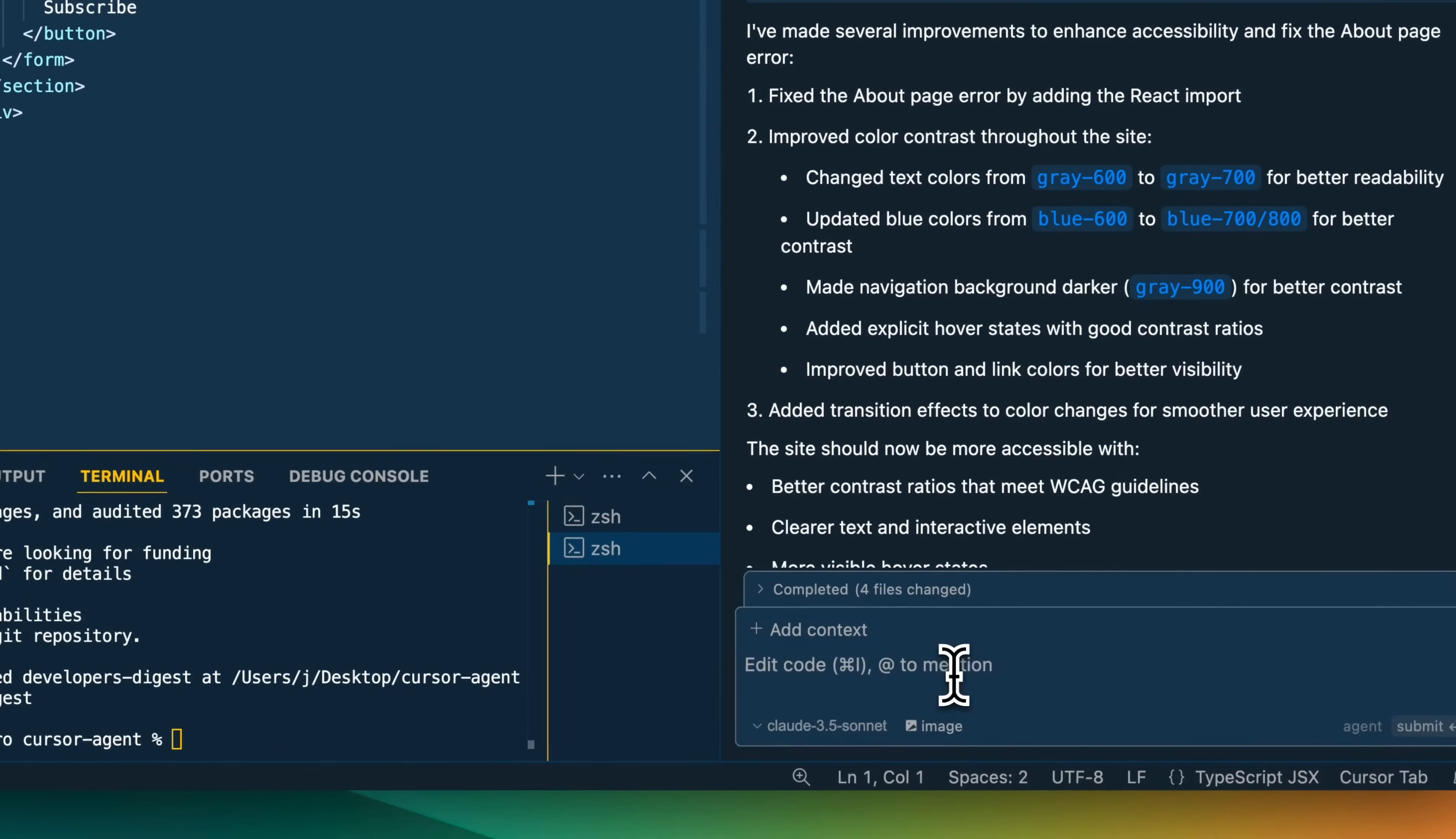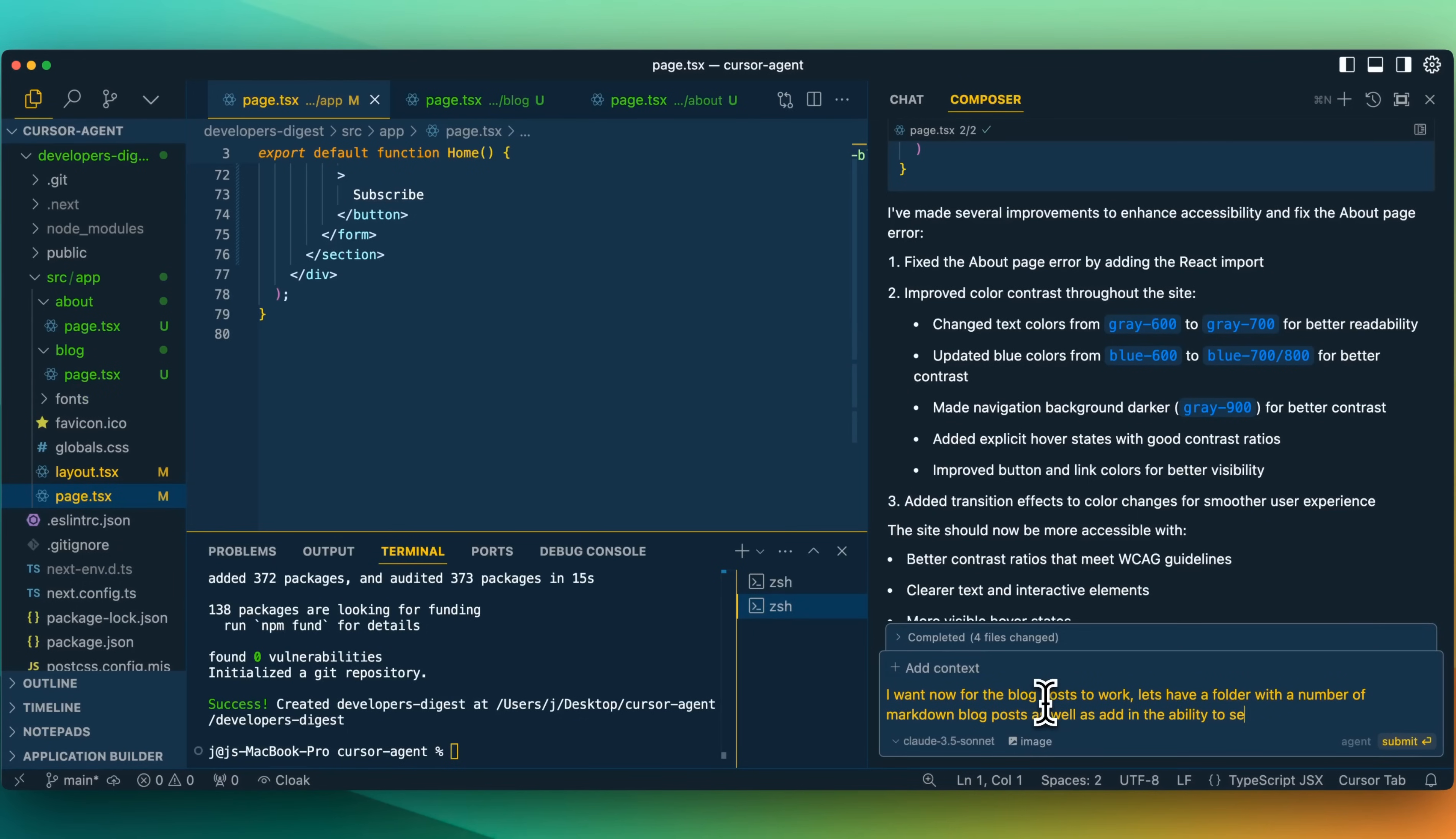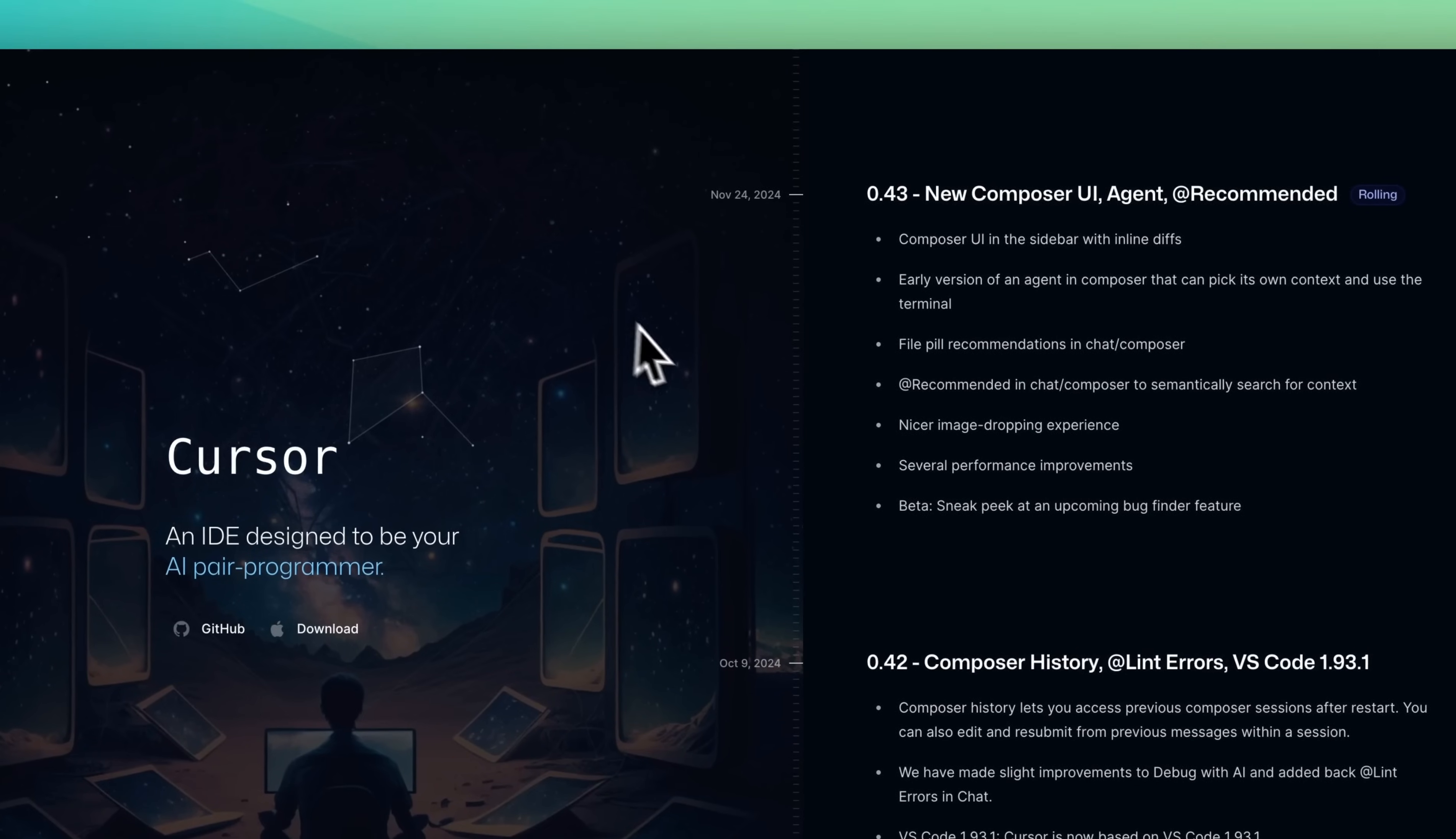What I'm going to say is I want now for the blog posts to work. Let's have a folder with a number of markdown blog posts, as well as add in the ability to search and select the category of blog posts. And while it's running through that, let's just go back to the changelog.